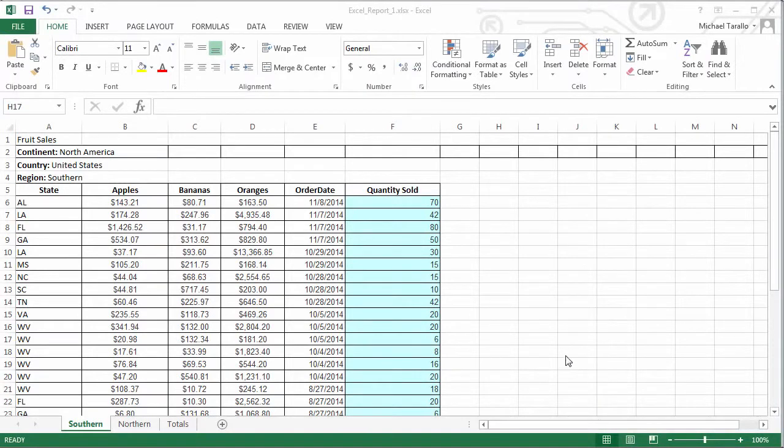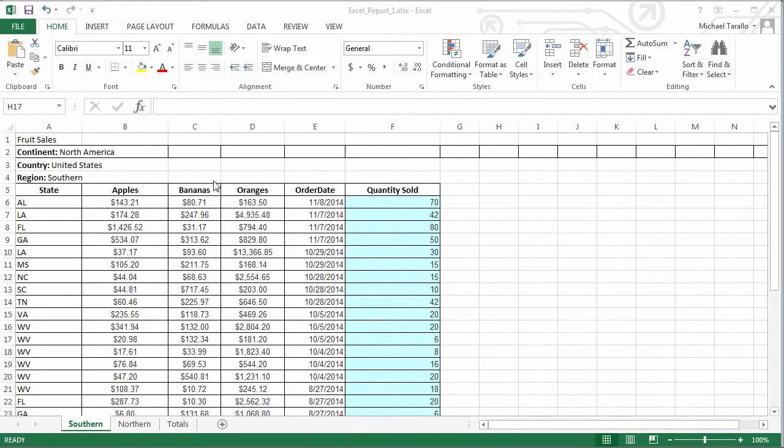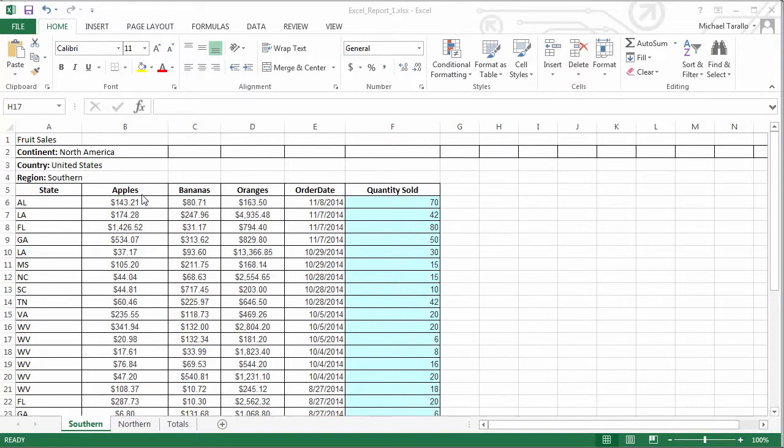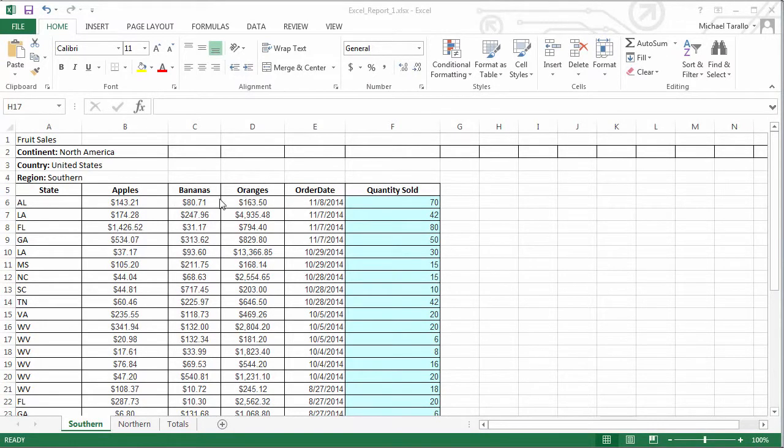Okay, so what we're going to do is take this Excel sheet, which is in the format of a report, which could be considered a crosstab. As you see here, we have our title information, which has valuable information that we can use within our data visualizations. We have our sales metrics for these particular items, apples, bananas, and oranges, and a couple of attributes such as state and order date.